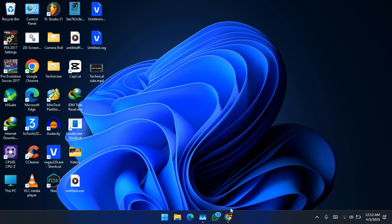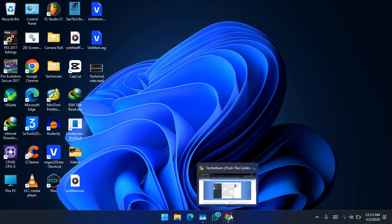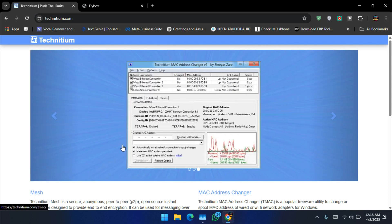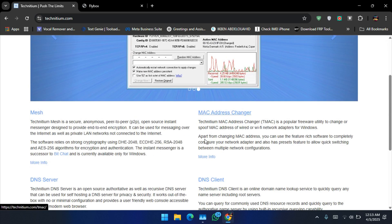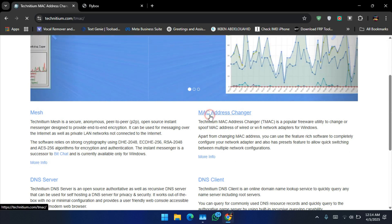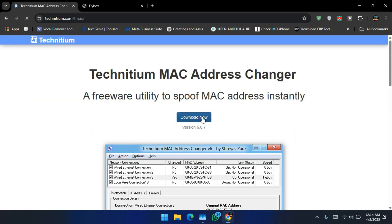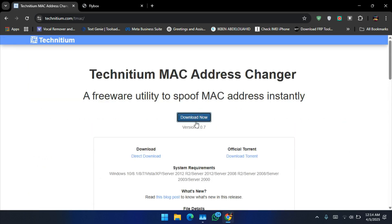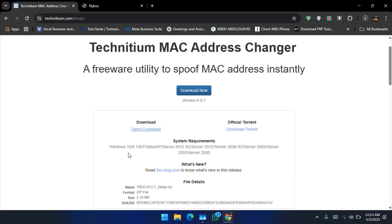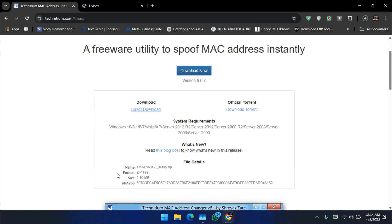First we will need this tool. I will leave the link in the description. It's called MAC address changer. I will download this tool. It's a smart tool.